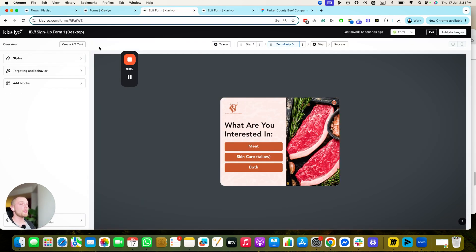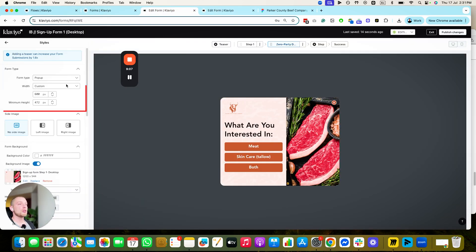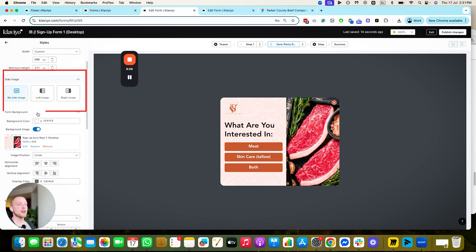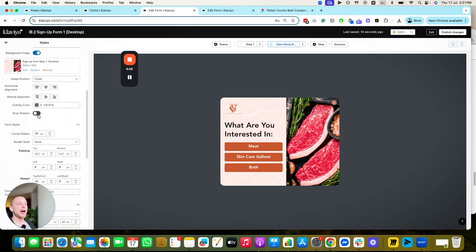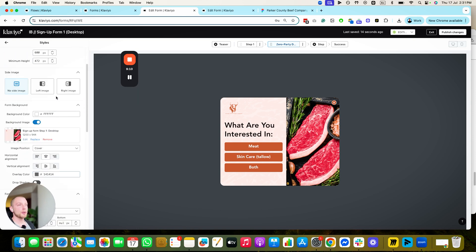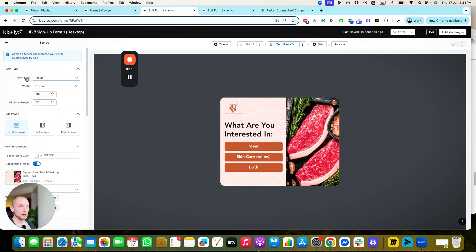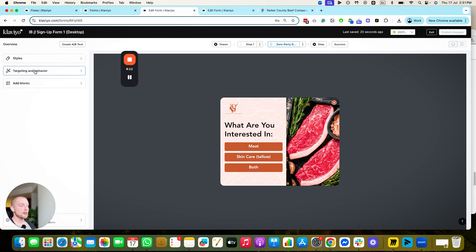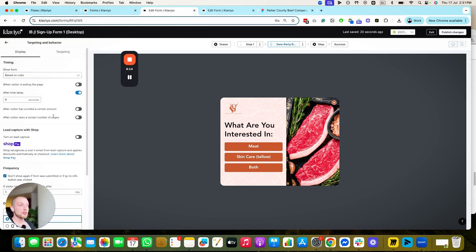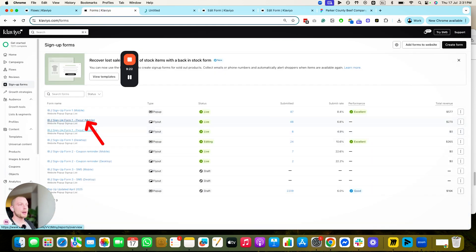That's how you create the pop-up form. This is designed to show up after eight seconds as a pop-up — eight seconds is the best delay in my experience. Then what we're going to do is duplicate these forms and make them fly-outs. You just click the form, hit the three dots, hit clone.